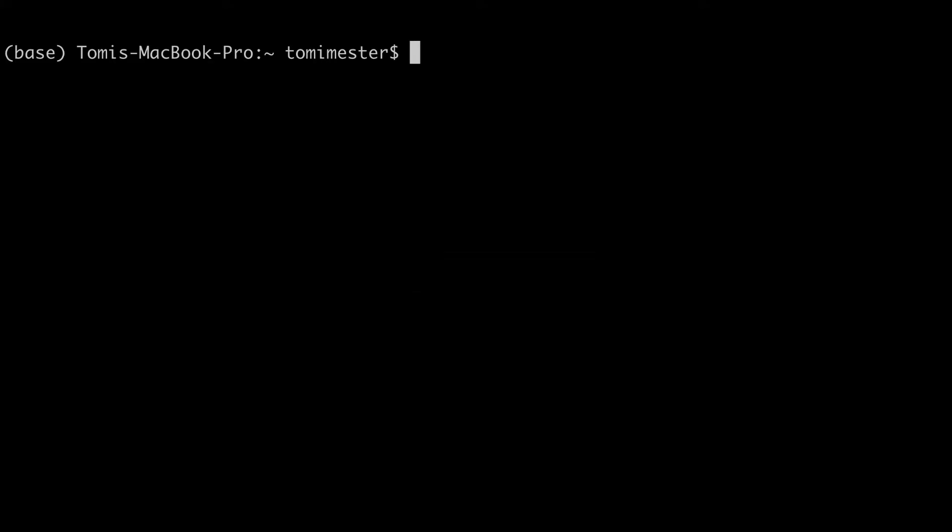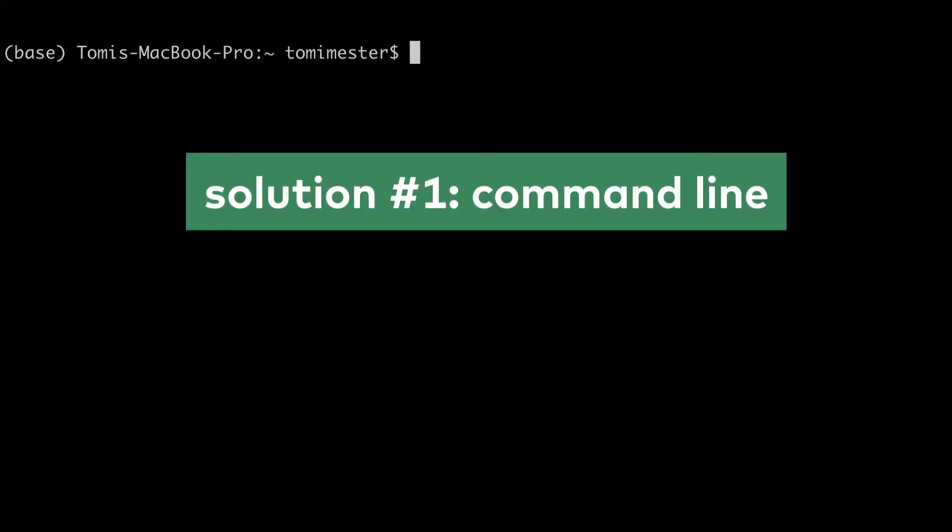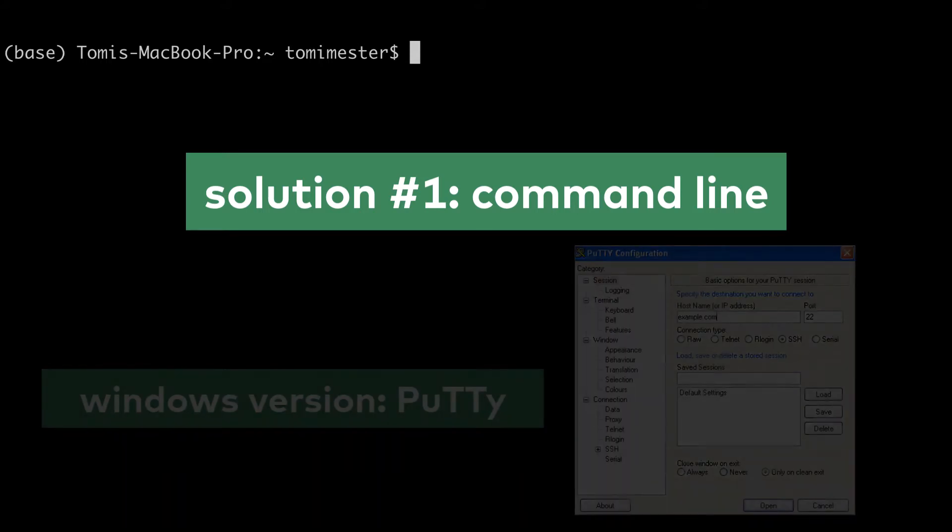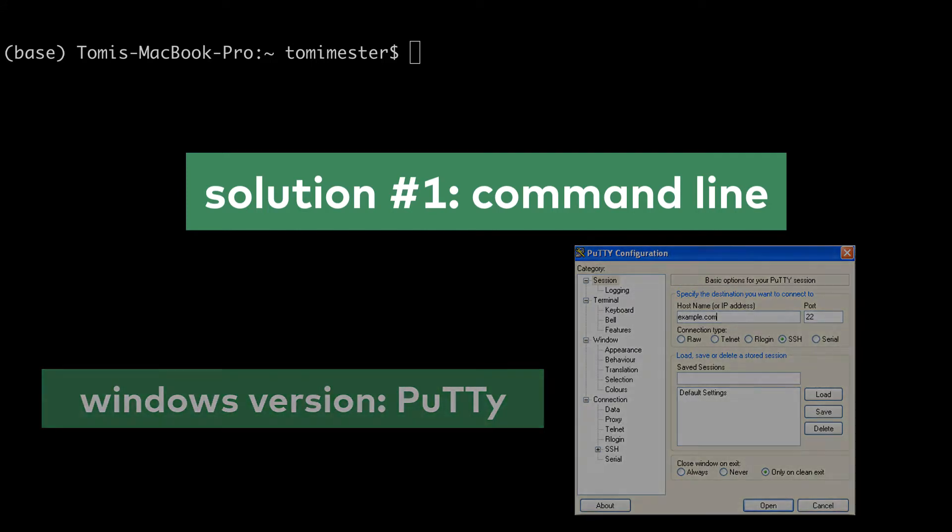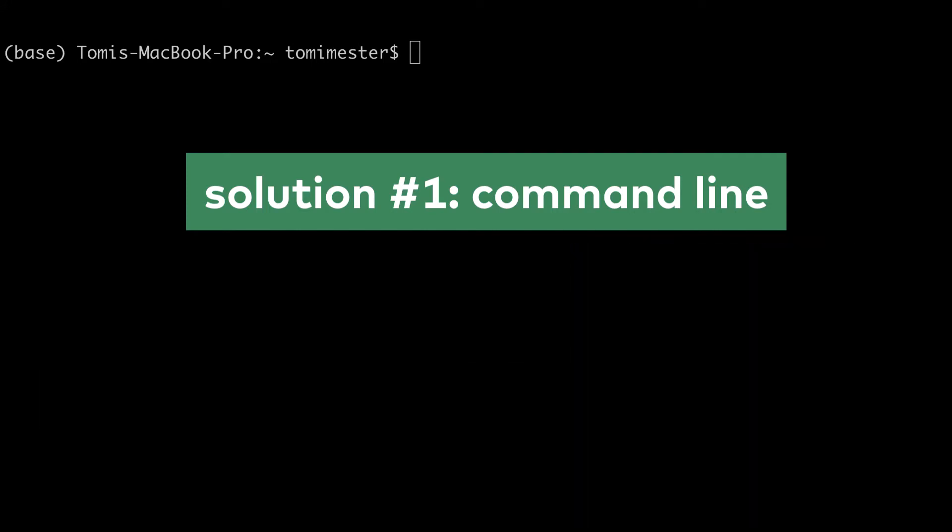Let's see the painful solution first. Here I will show you a solution that works on Mac and Linux only. You can do similar things on Windows using Putty, but generally speaking, you don't have to worry about it, because I show this to you only to demonstrate how painful it is, so you can better appreciate the second solution that will work on all operating systems anyway.